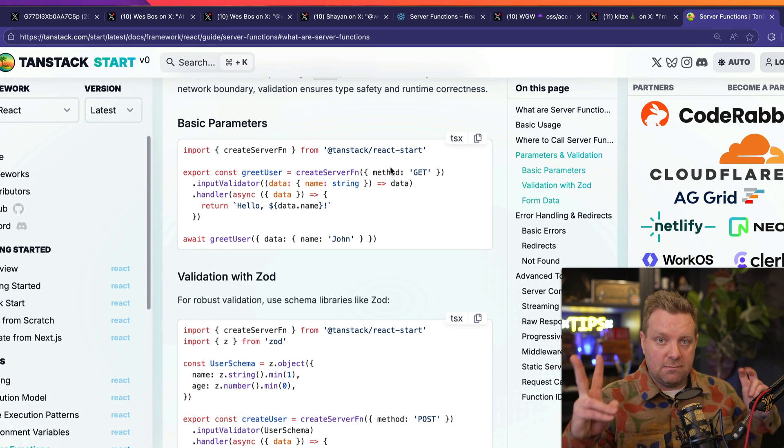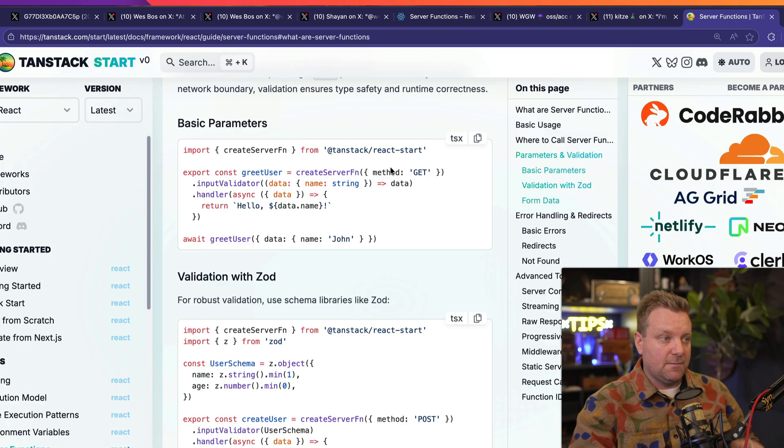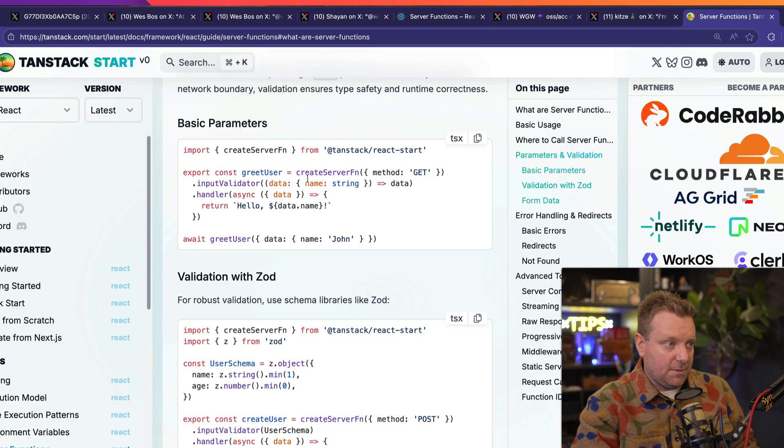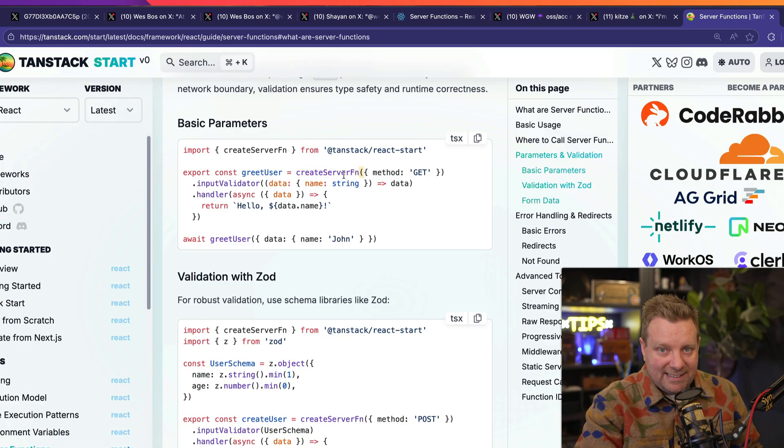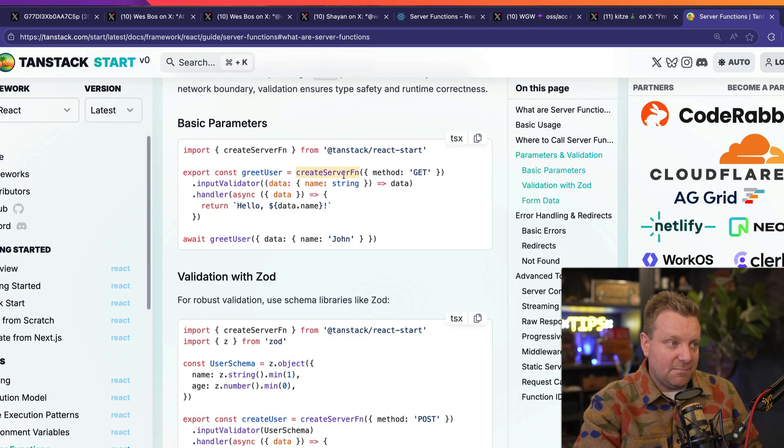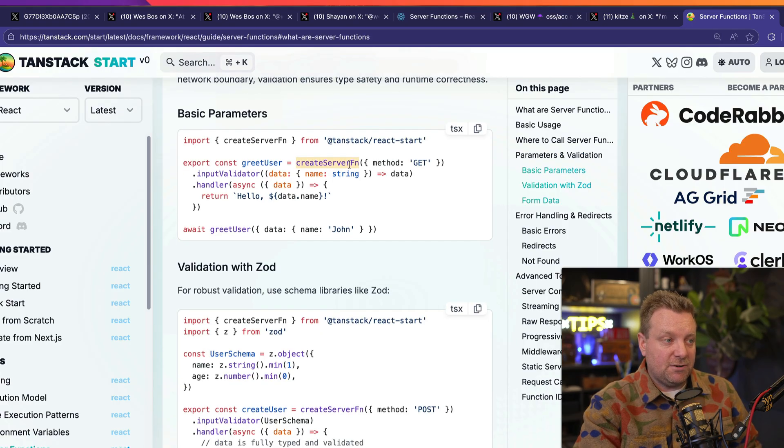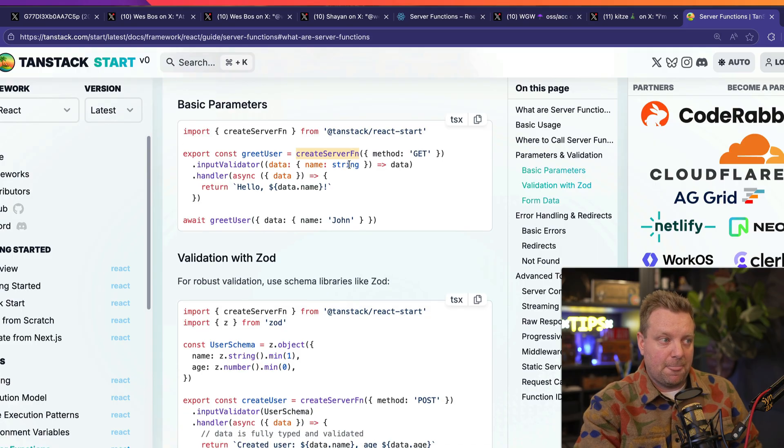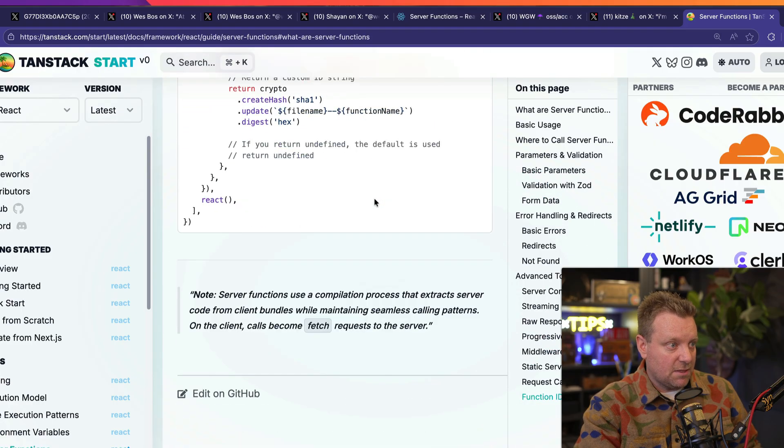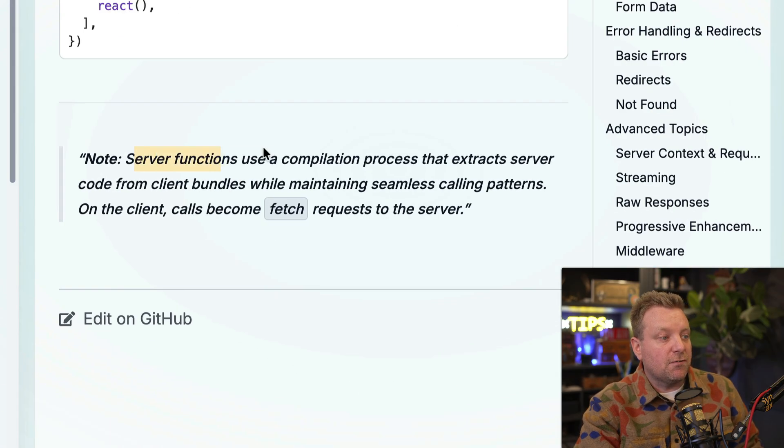Because the way that TanStack Start denotes what a function is is not with "use server," it's simply with a function just called createServerFunction, which, quite honestly, I like that a little bit better than your fancy strings. But you can put these in the same file as your client side code. In fact, go to the bottom here.